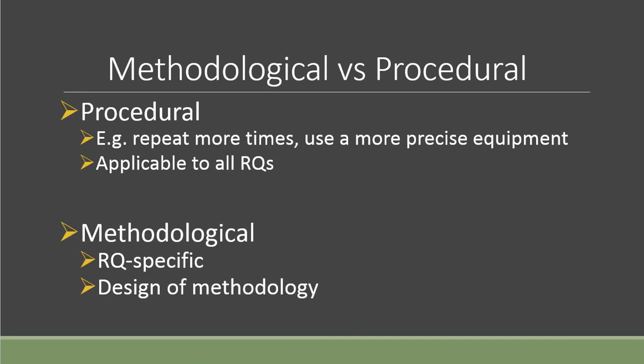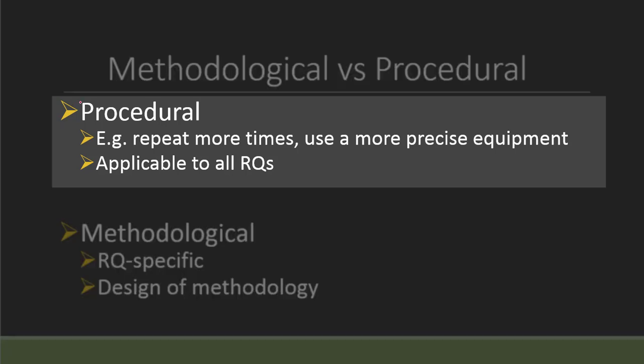You may ask what exactly are they, and here is a brief idea. Procedural, which is the one that only can give you the lower band, is involving ideas like repeating more times or use a more precise equipment. You can see that these are examples of error that you can actually apply to all the research questions.